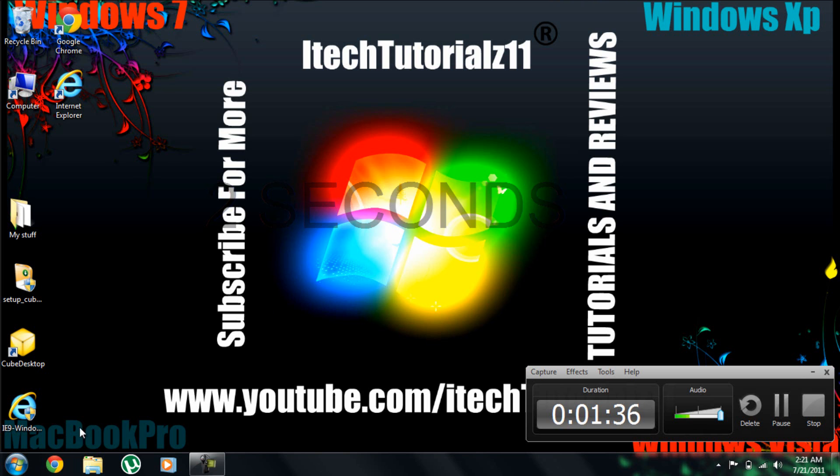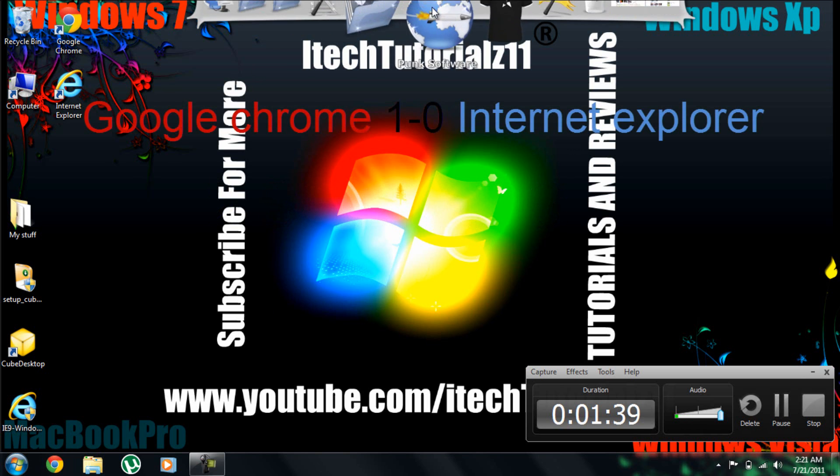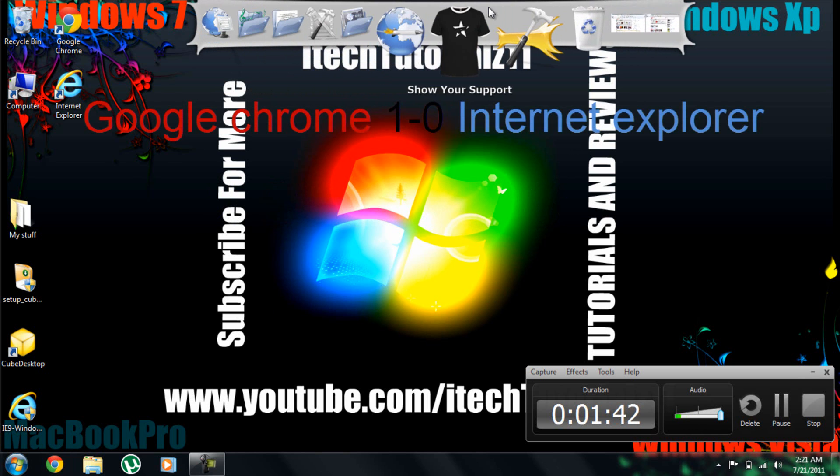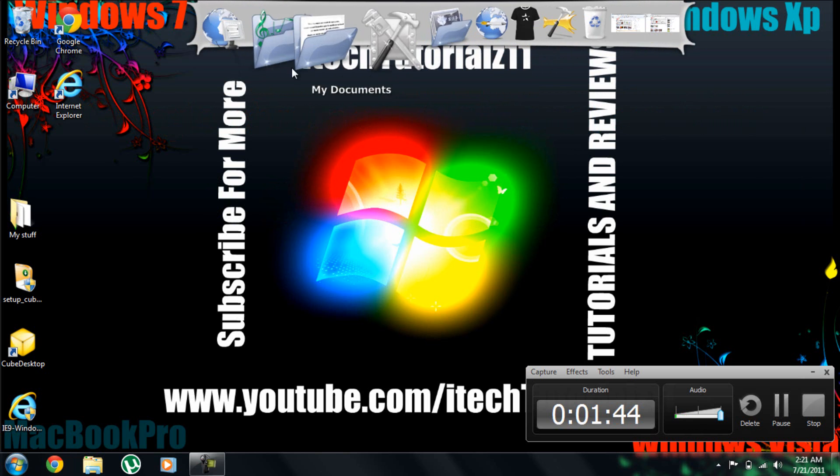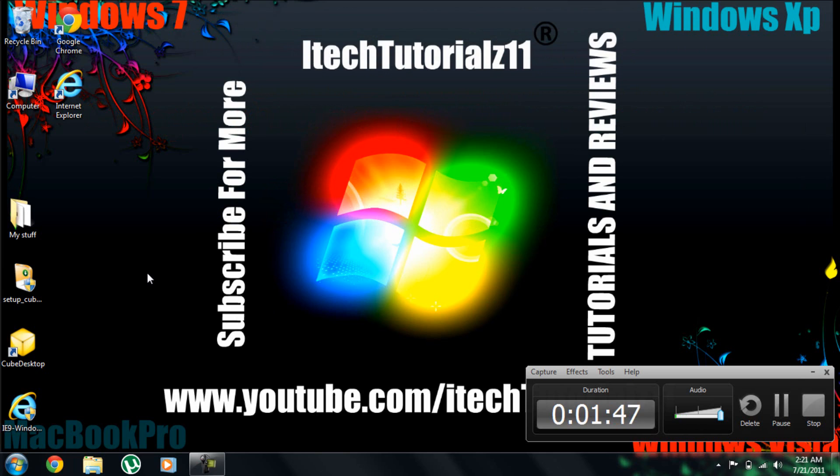So I'm going to stick with Google Chrome because Internet Explorer took five seconds and Google Chrome took two seconds. So thanks for watching and subscribe.